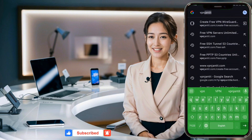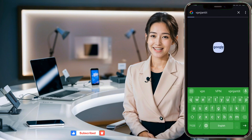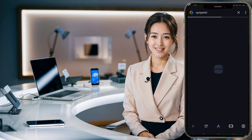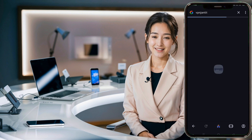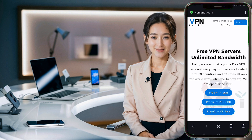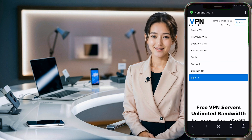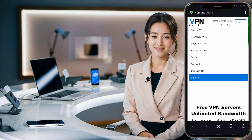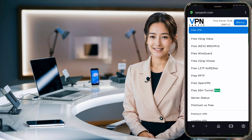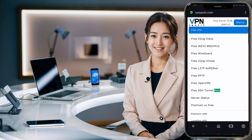First, open your favorite browser and search for VPN Jantit. Click on the official link from the search results to reach the website's homepage. Once you're there, click the menu button in the upper right corner to expand the menu list. From the pop-up menu, click on Free VPN List and then select Free V2Ray VMESS.